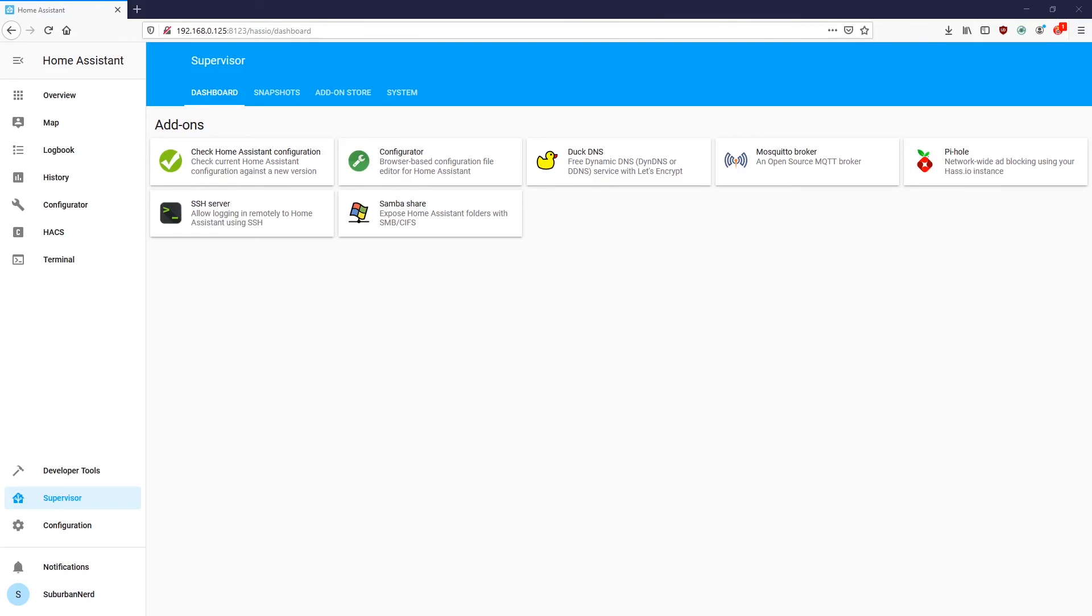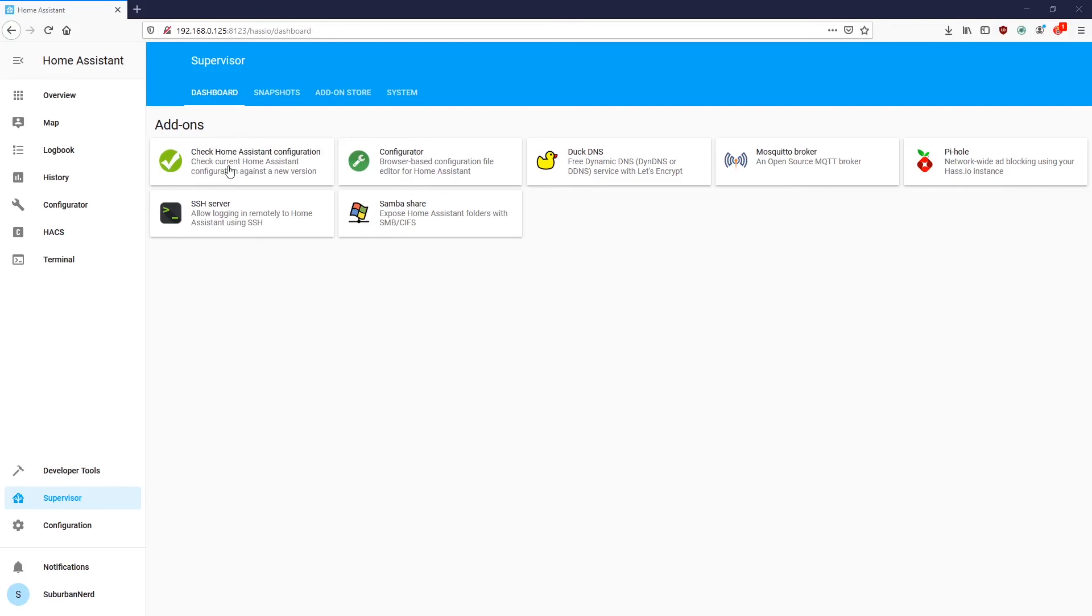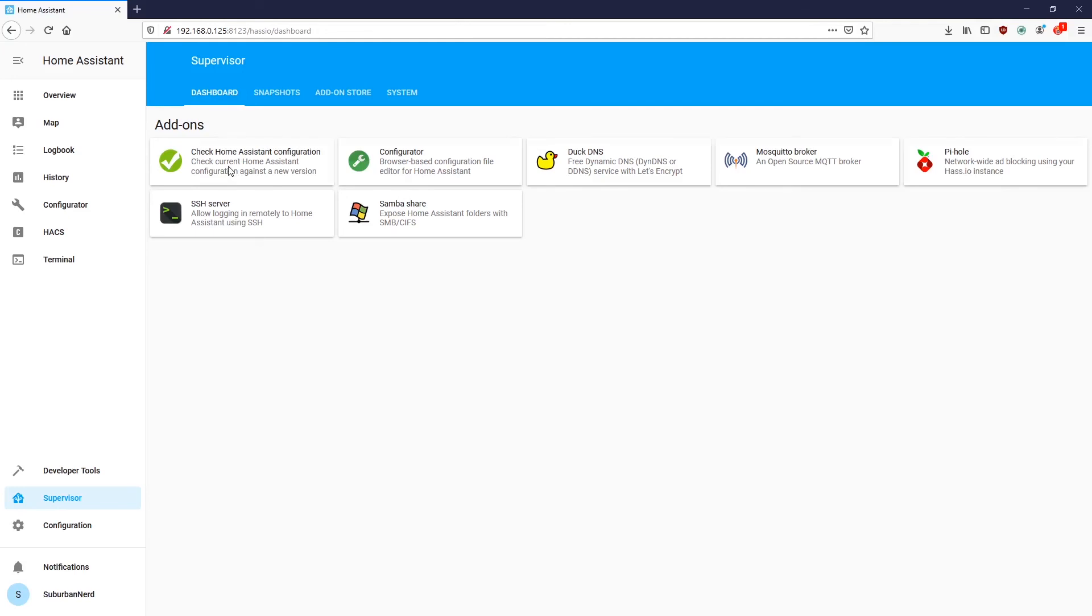And the last add-on I'm going to talk about is the check home assistant configuration. Now, when you open up the supervisor tab, you're going to see if there's any outstanding upgrades to home assistant sitting around here. Now, let's say you've done a bunch of configurations like I have. What the check home assistant configuration add-on does is it'll compare that to the new version of home assistant and make sure there's no conflicts or anything's going to break.